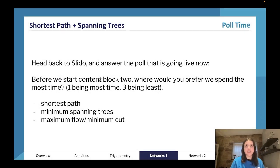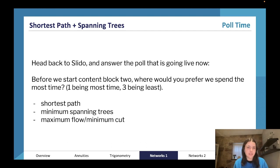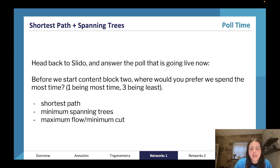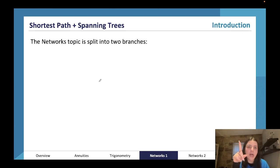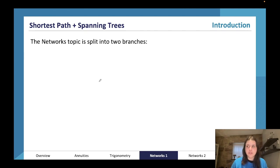We're going to start with shortest path and spanning trees in networks one, and then move into networks two. I've separated them into shortest path and minimum spanning trees, and then for the second part maximum flow and minimum cut theorem, but they're all in the same section. Let me know in the chat what you think is the hardest: shortest path minimum spanning trees, or maximum flow minimum cut.